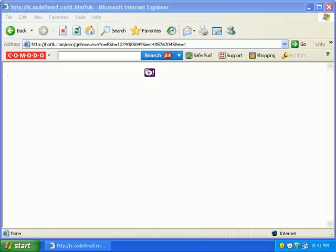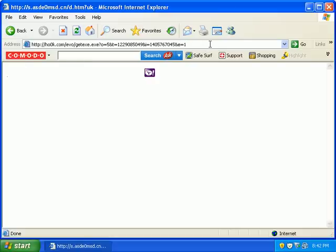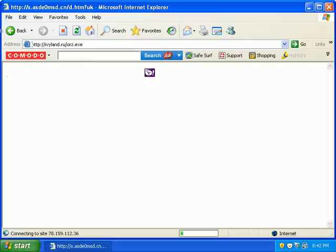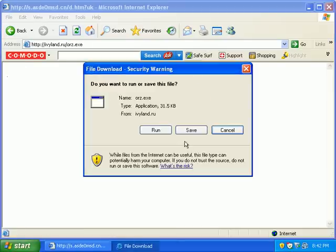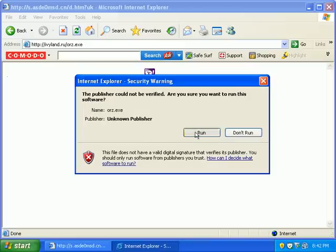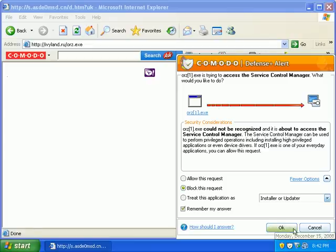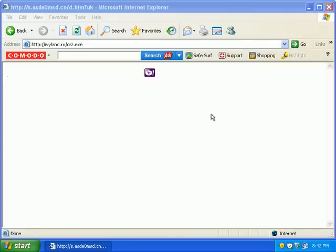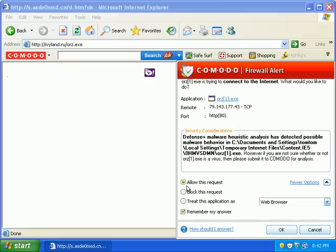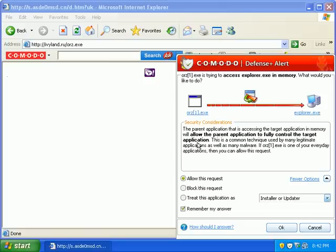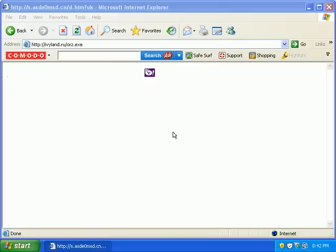Okay, URL number seven. Another defense alert. It's trying to contact the service control manager. I'll block that request. Trying to dump something inside of temporary files. Block that. Block that. Block this.